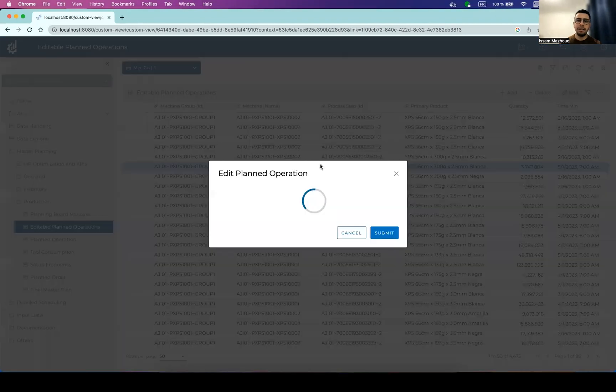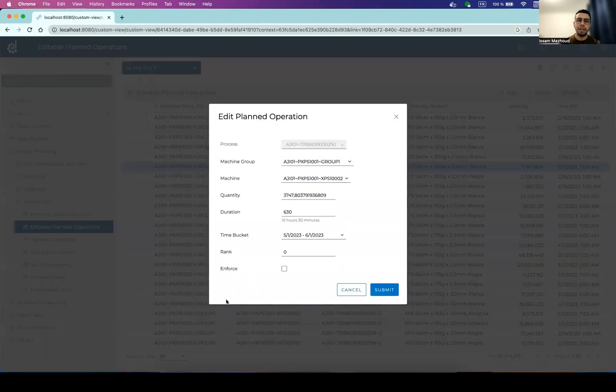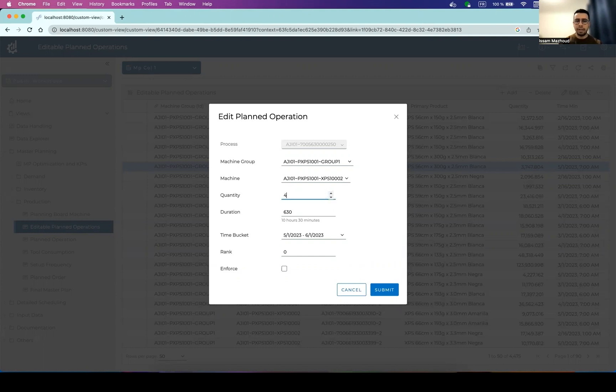So if you go to edit, we have a custom widget that will help us easily edit the existing planned operations, typically by changing either the quantity or the duration. So let's say we change the quantity and the duration is updated accordingly.